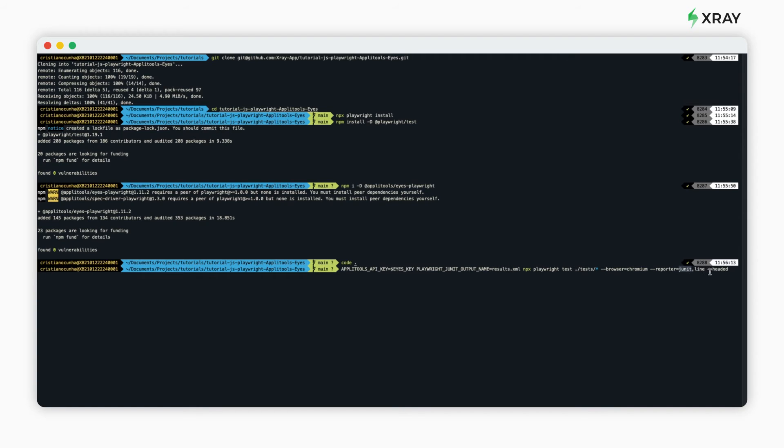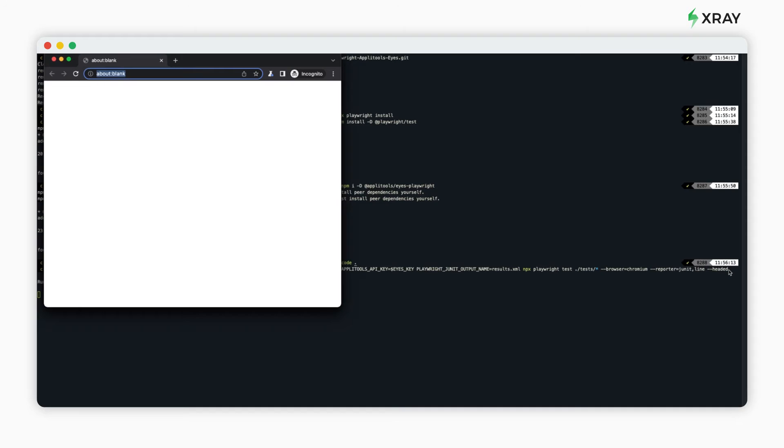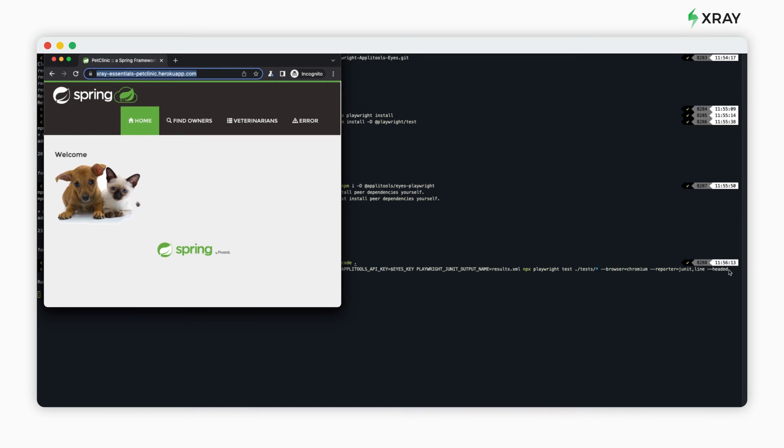Once we execute the command, we'll see the browser opening, loading the application, performing the test, taking the screenshot, and generating the report.